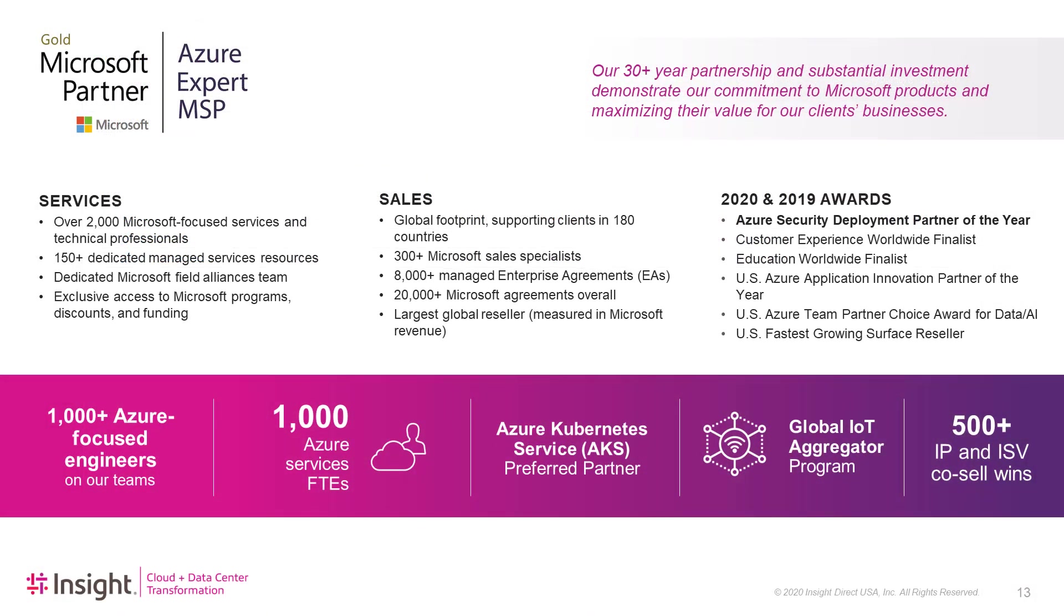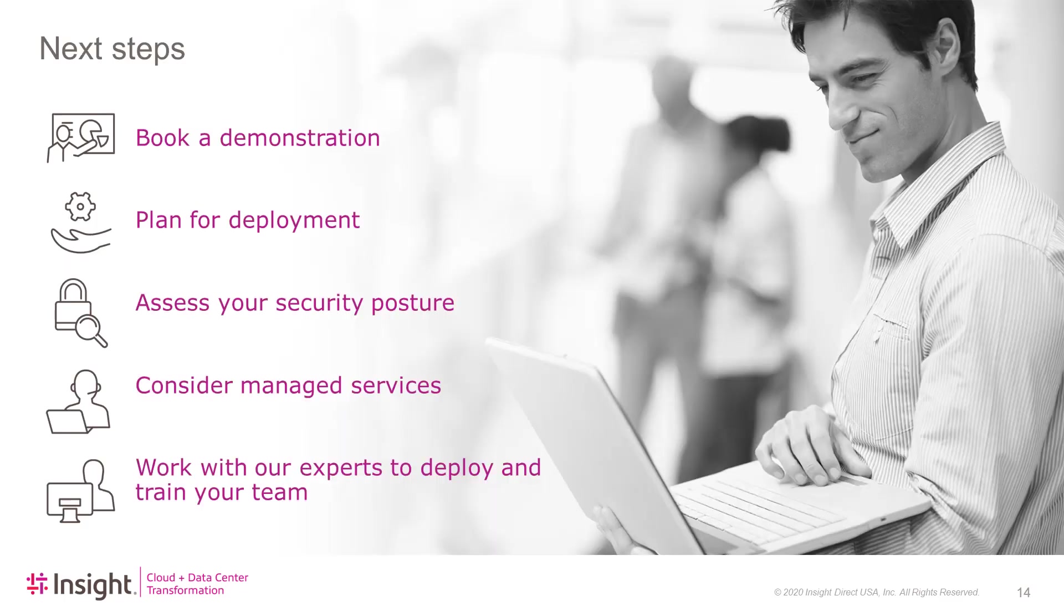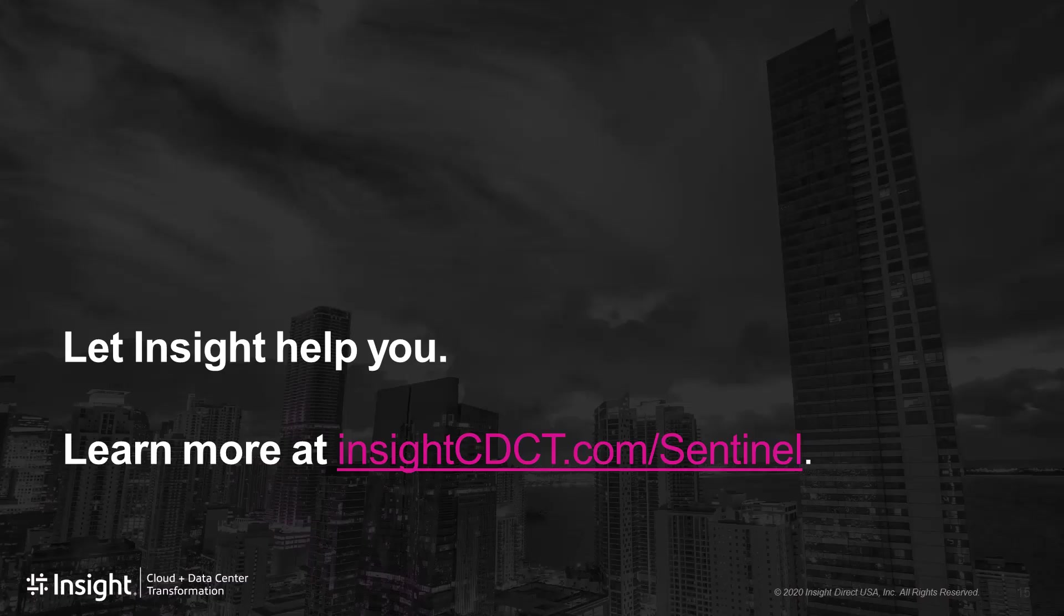Insight has a team of over a thousand engineers focused on Azure and are helping organizations simplify and enhance security across their diverse IT environments. To learn more on how Insight can help your organization, book a demonstration today. Thank you for attending this webinar. For more information, contact us at the link below.